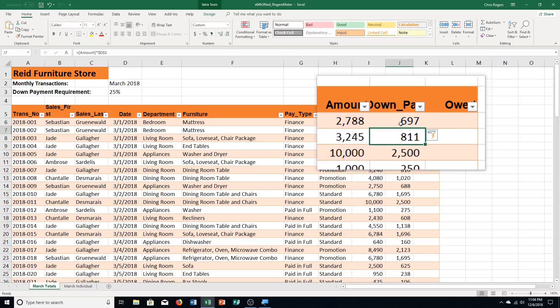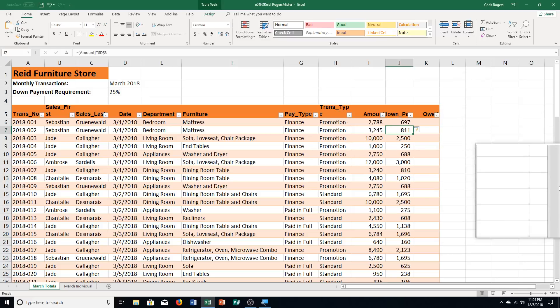And you'll notice it automatically went and filled in the rest of the info for me. So that was very nice.